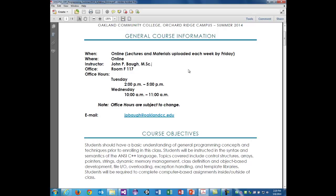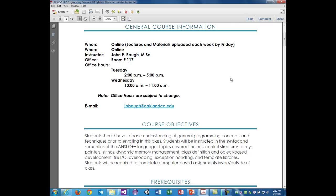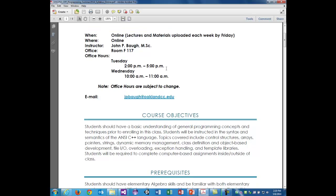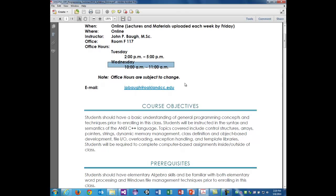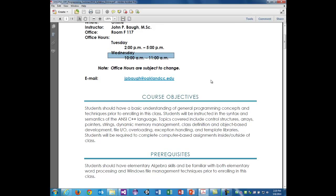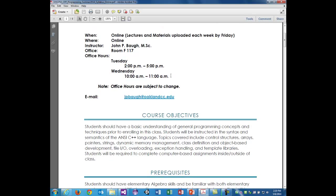My office is room F117, F building on the Orchard Ridge campus. My office hours are Tuesday 2 p.m. to 5 p.m. and Wednesday 10 a.m. to 11 a.m. — that Wednesday hour is an online office hour. The office hours are subject to change and my email is jpbaugh at oaklandcc.edu. I will not be in my office on Wednesday every week, but Tuesday I'm definitely in from 2 to 5 p.m. You can come in during those times or we can arrange something else.